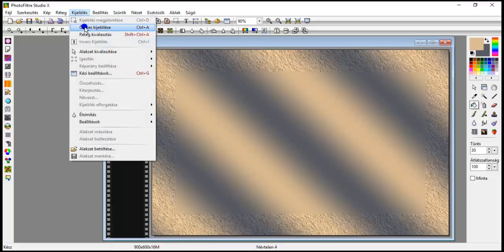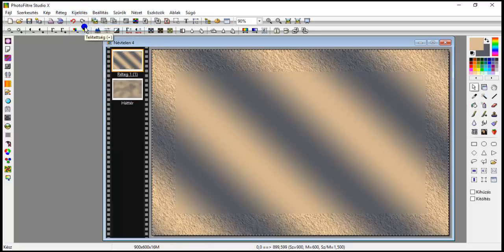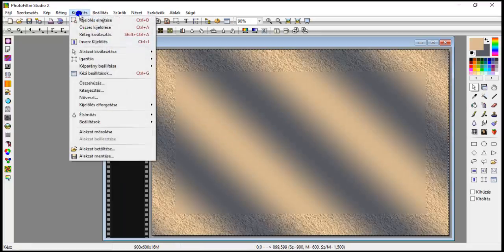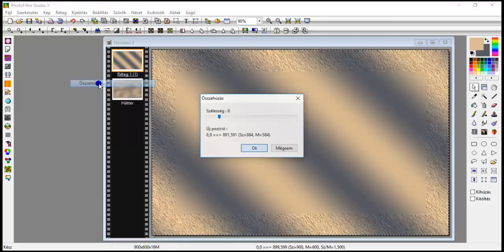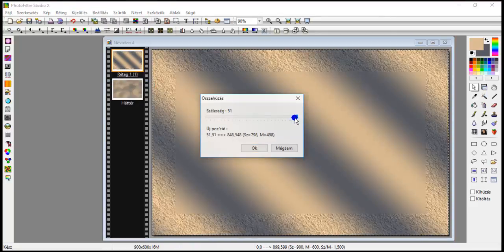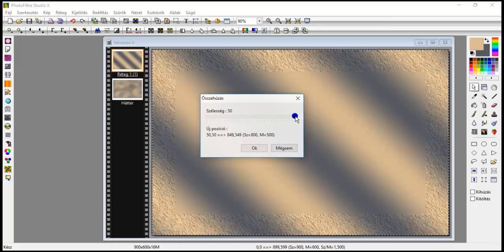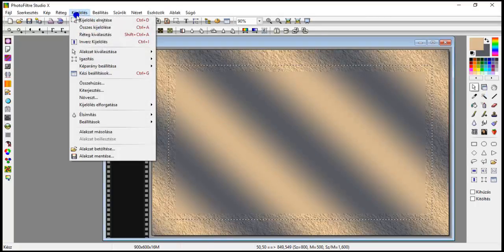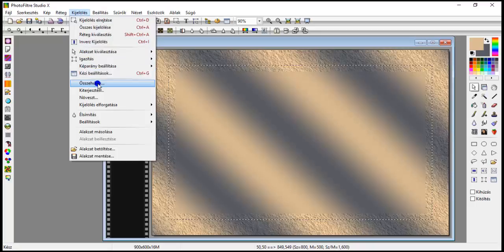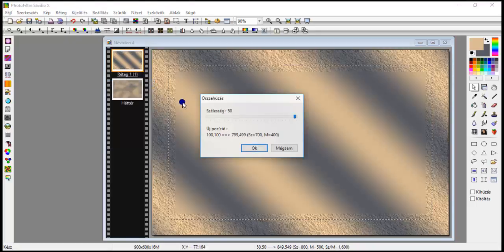Selection, select all, selection, shrink. 50. Ok. And once more. Selection, shrink.